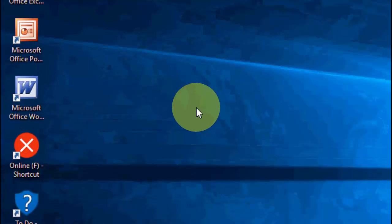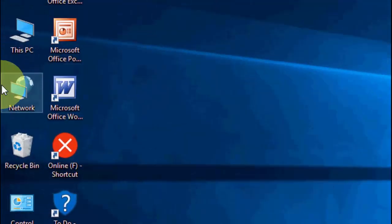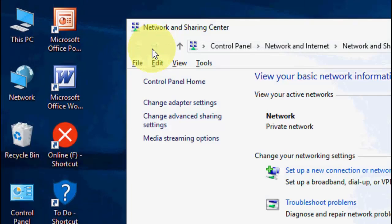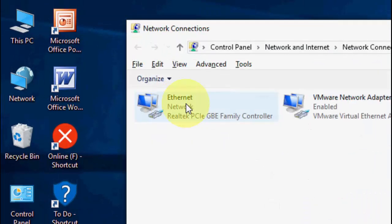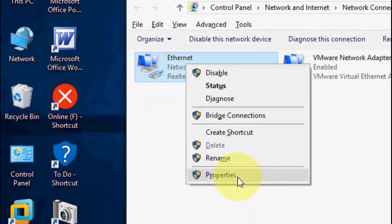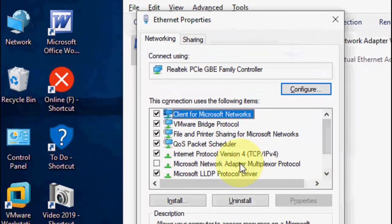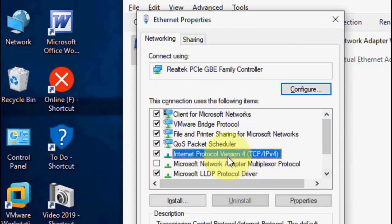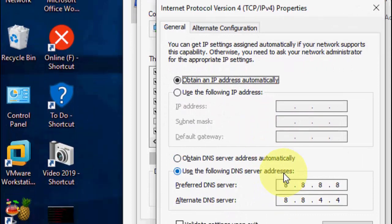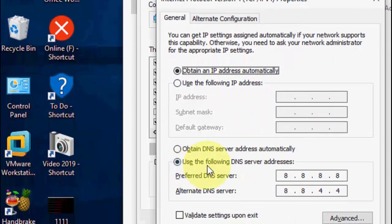Let's start from the basics. Watch this video very carefully. Right-click on your network icon and go to Properties, then click on Change Adapter Settings. Click on your Ethernet or Wi-Fi, then click on Properties.